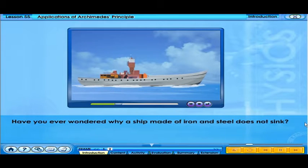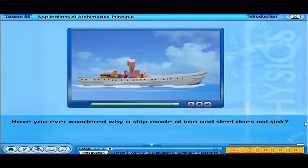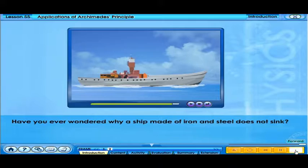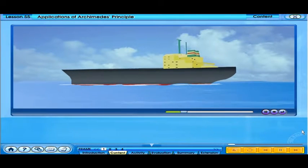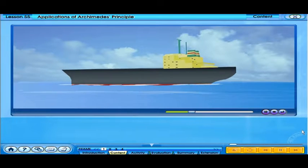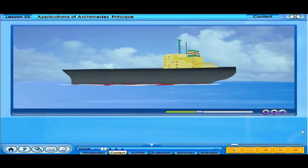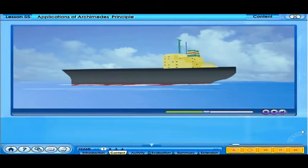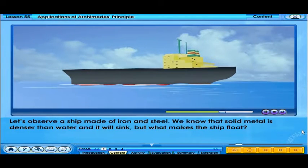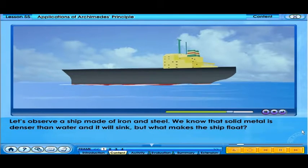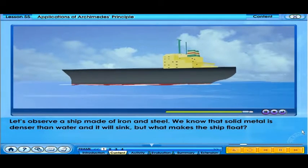Have you ever wondered why a ship made of iron and steel does not sink? In the previous lesson, we learned that Archimedes' principle applies to both floating and submerged bodies and gases. We know that solid metal is denser than water and it will sink. But what makes the ship float?